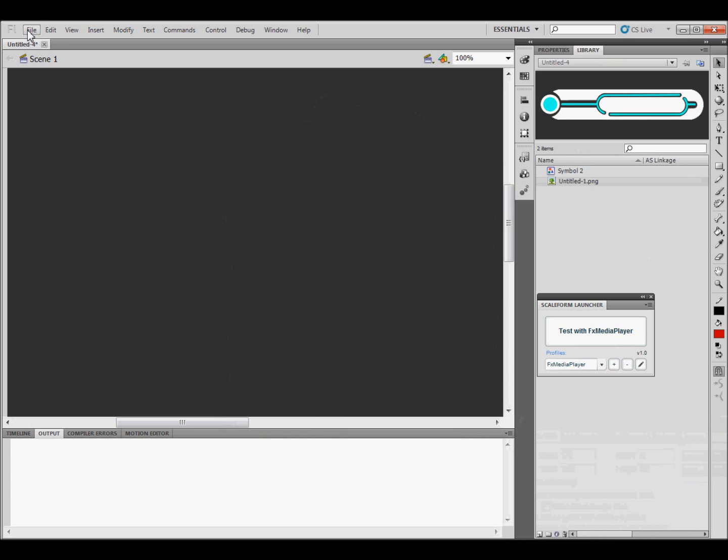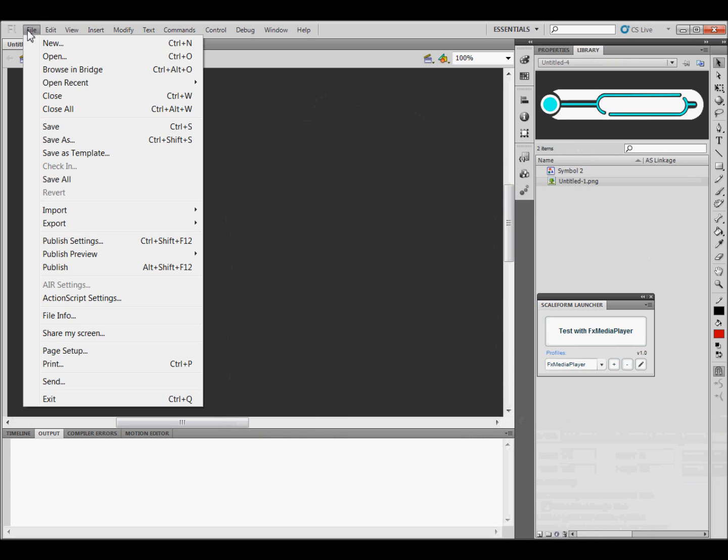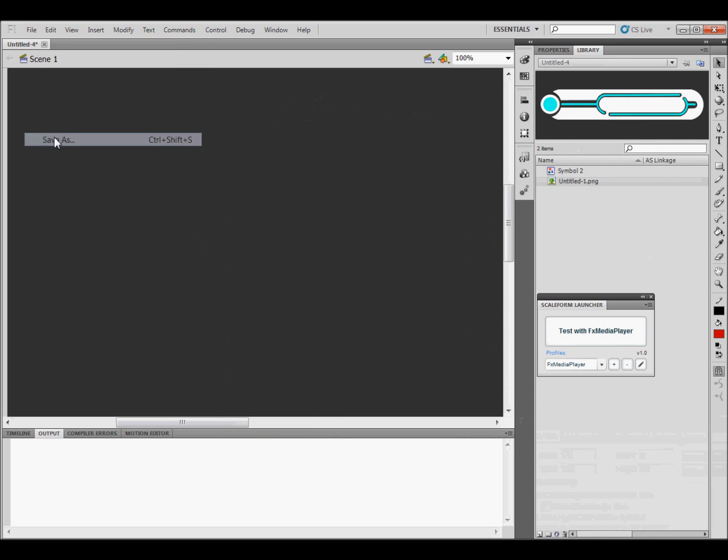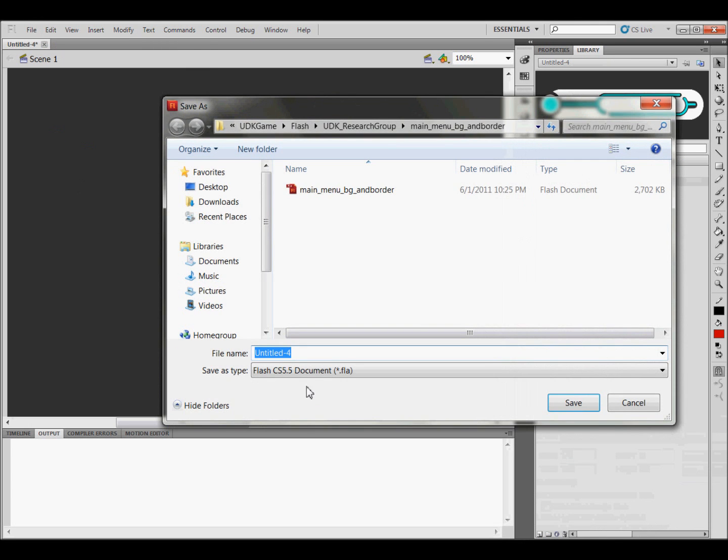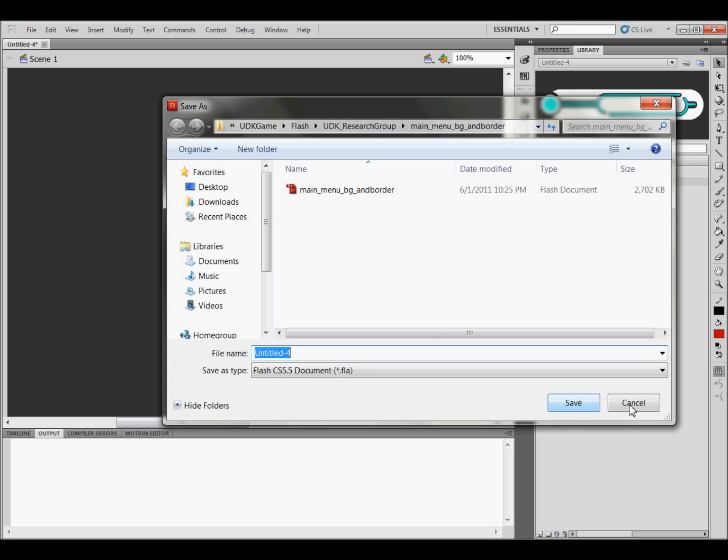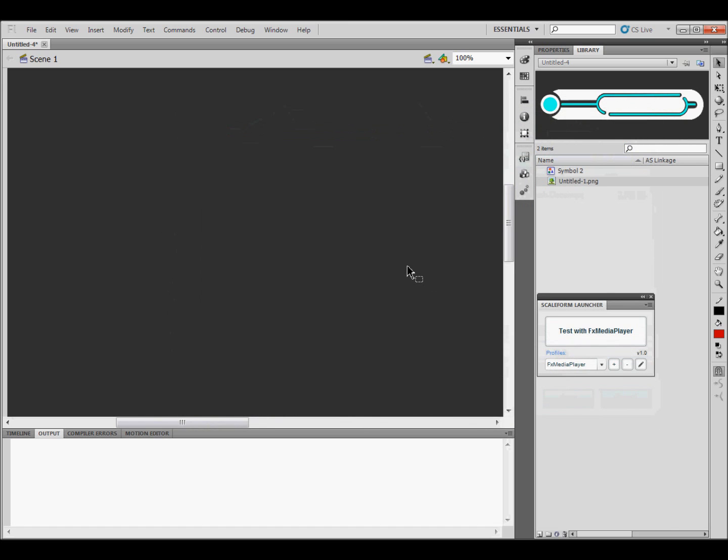And so then you can just go to File and save as the Flash File and name it whatever you want. Make sure you've got it saved in your Flash folder, whatever you've named your folder. Click Save, and that'll have you ready to do the rest of the videos.